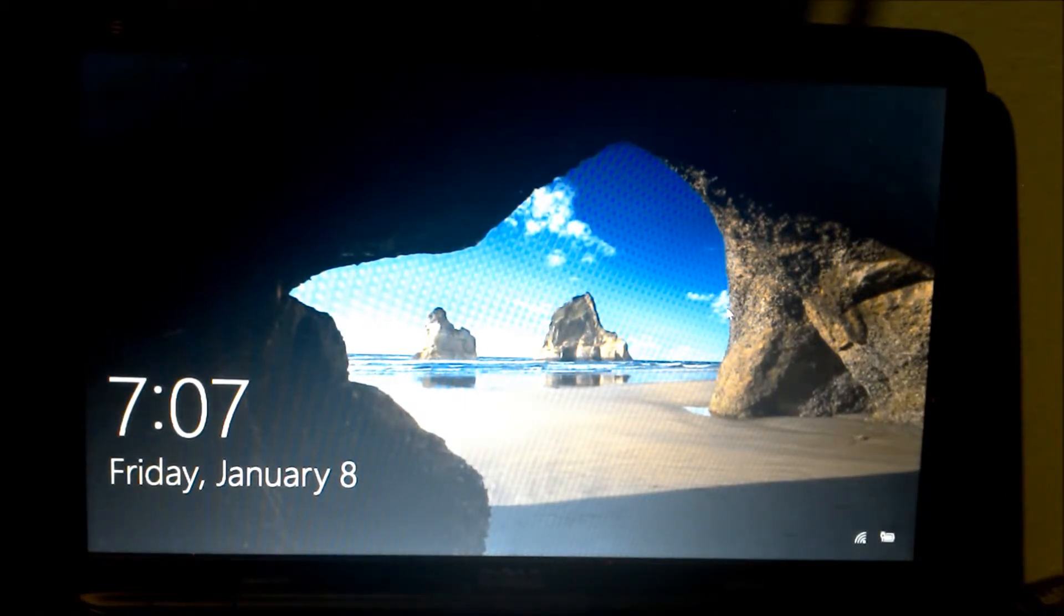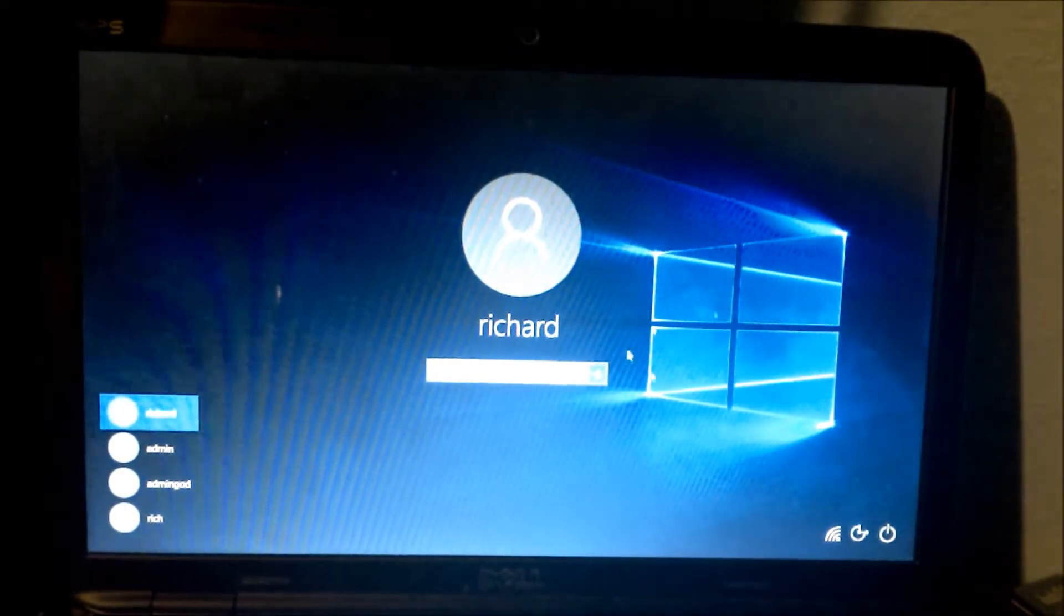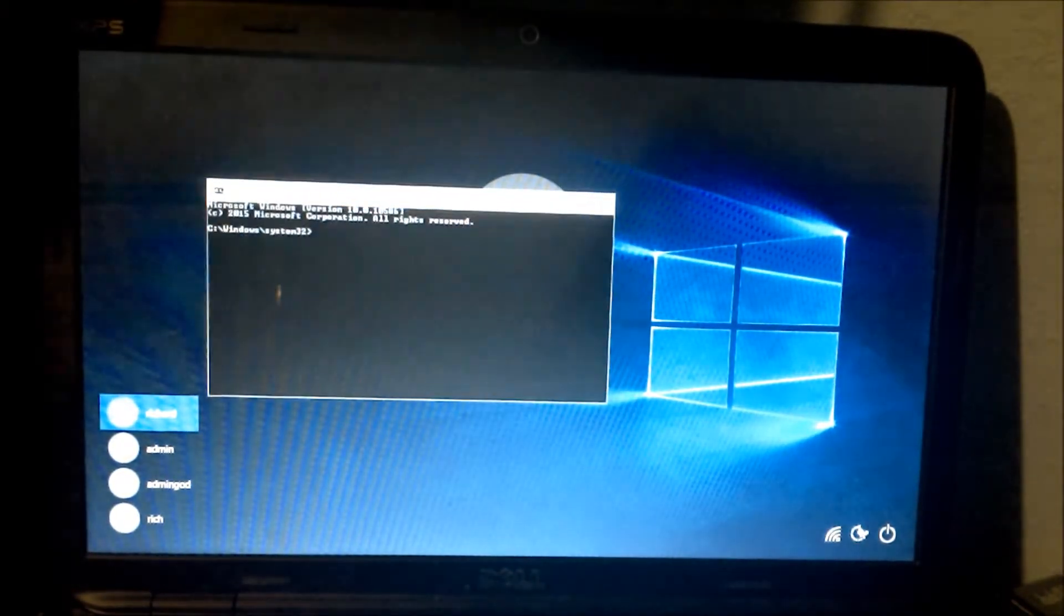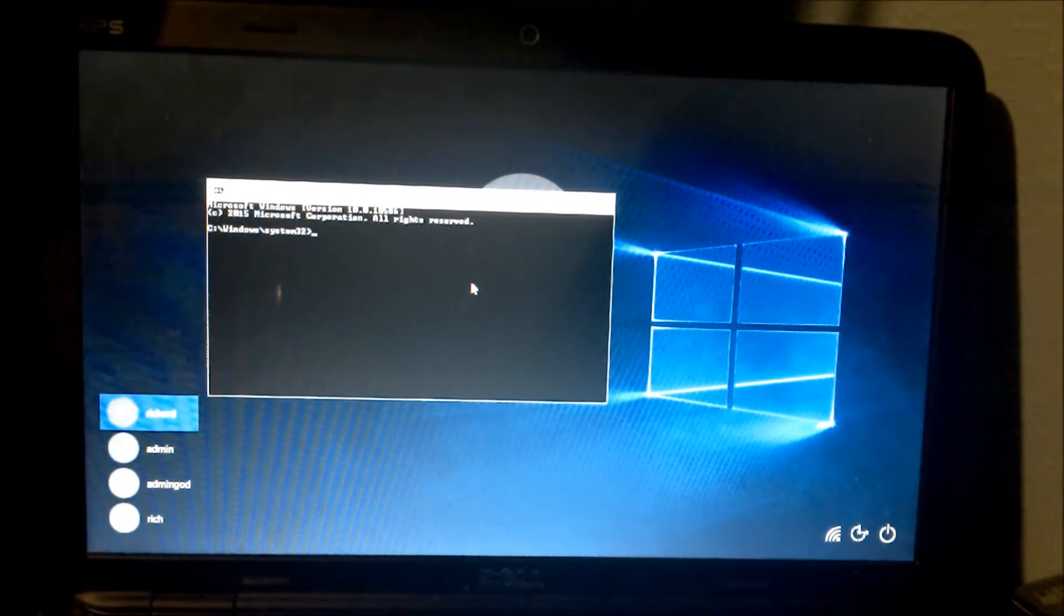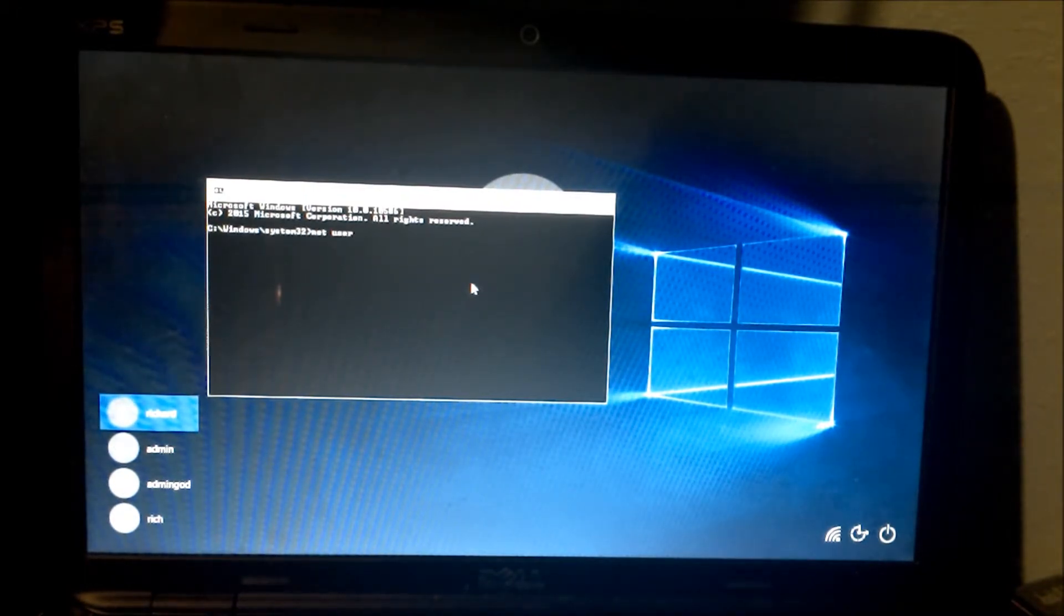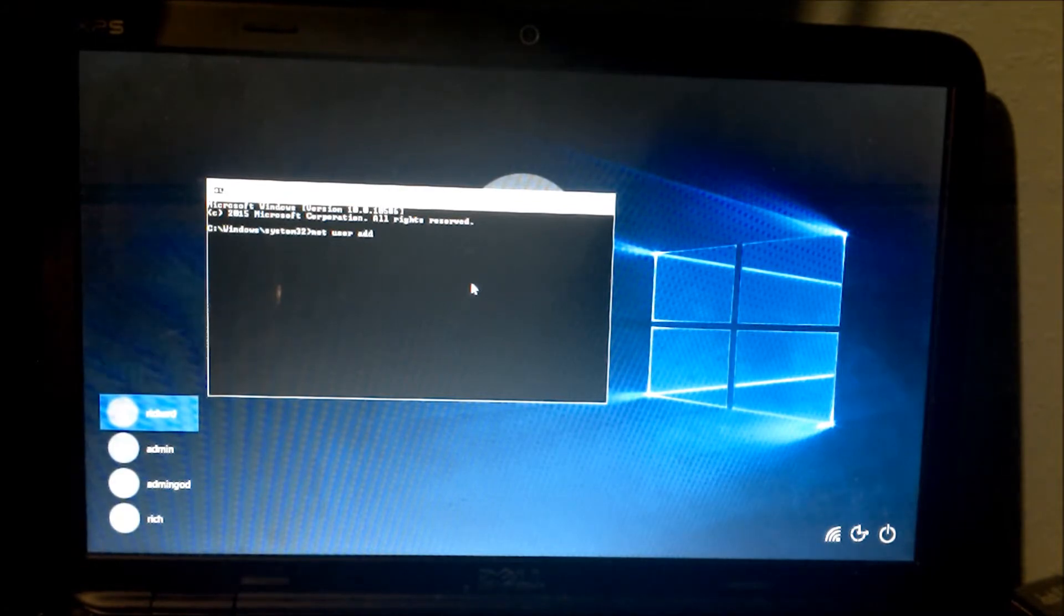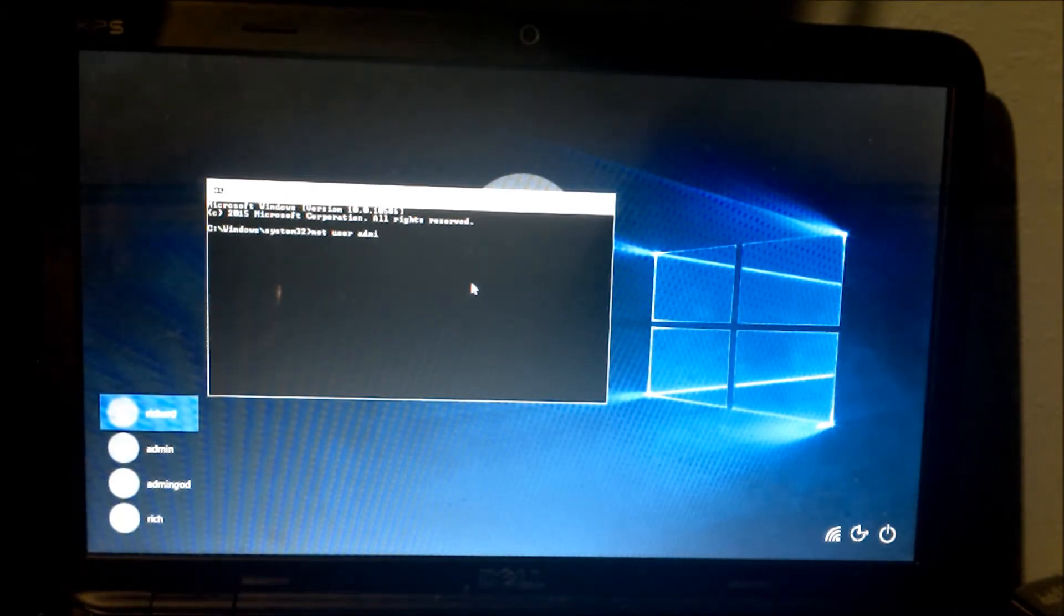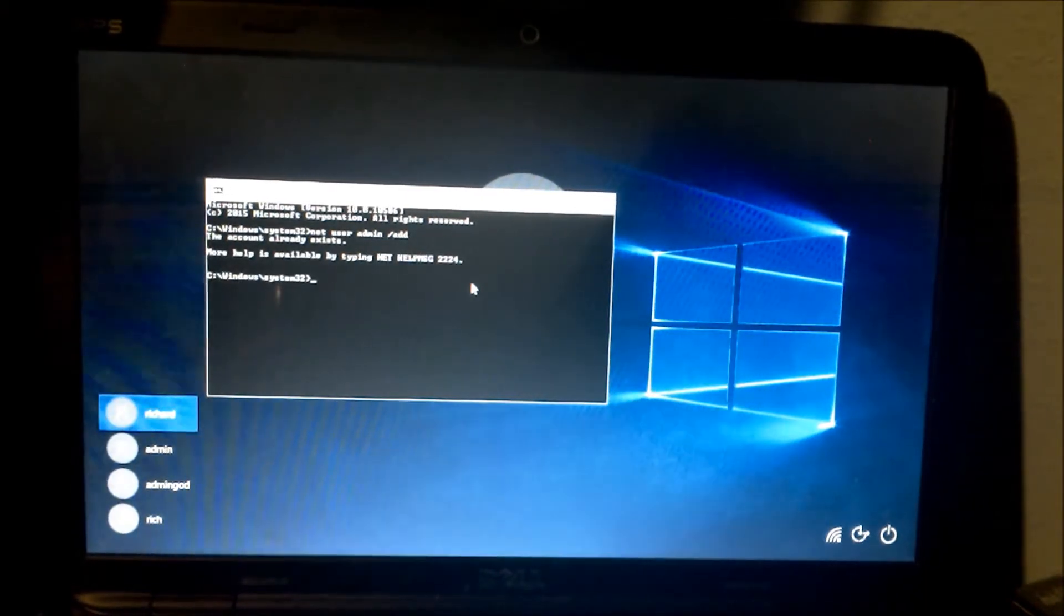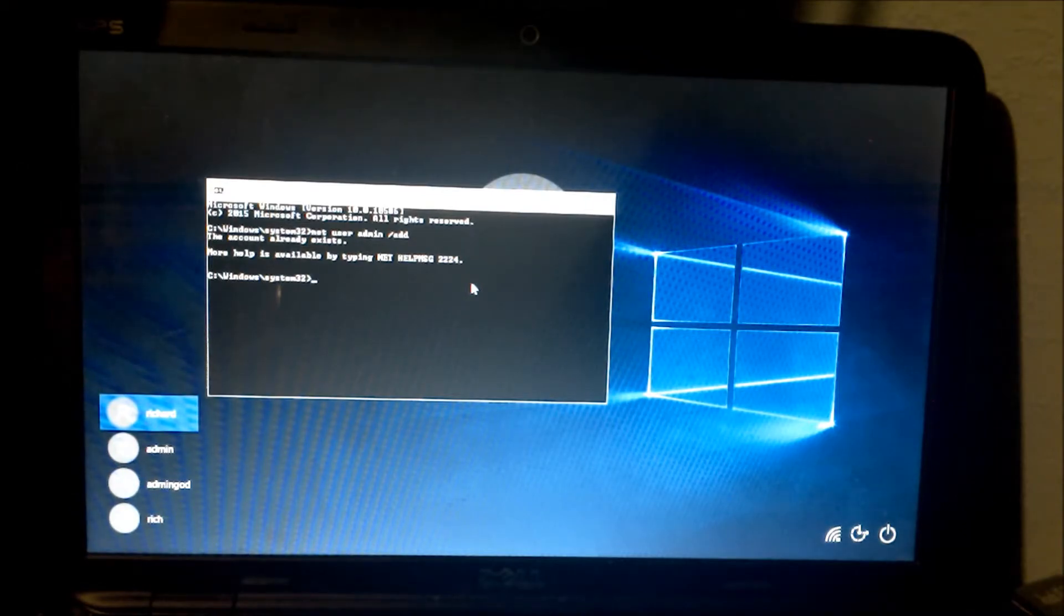So here's what we do. We'll click on the ease of access to use our backdoor. We'll type in net user, name of the account, in this case admin, forward slash add. It says this account already exists.